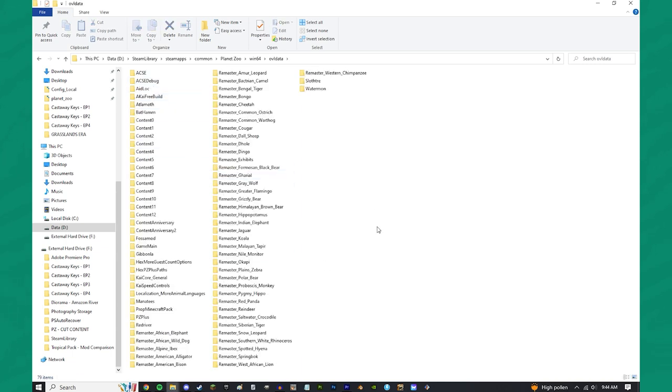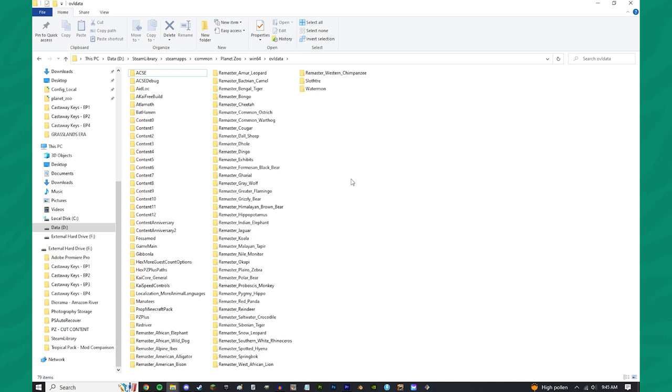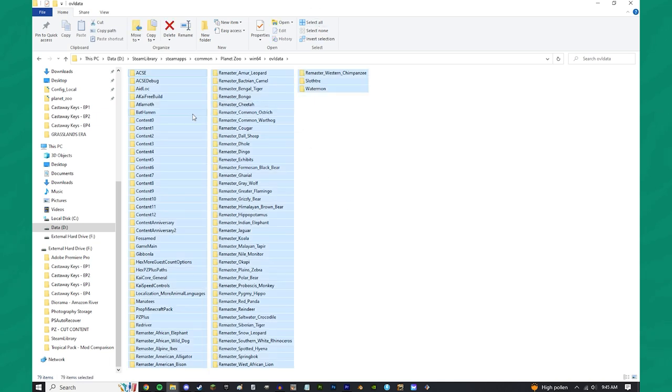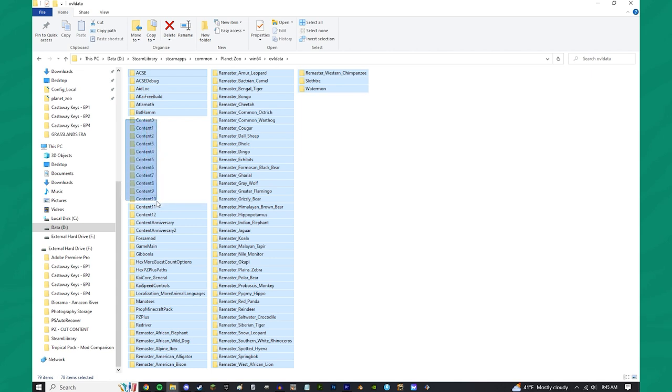Now, next on our list is actually moving all of your mods out. Typically, I wouldn't recommend moving Axie out, but I'm going to show you guys how to do it just in case. So, I do Control-A to select everything in here, and then I hold Control while holding down my left mouse button, and scrolling all the way down to Content Anniversary 2. These are our content packs.